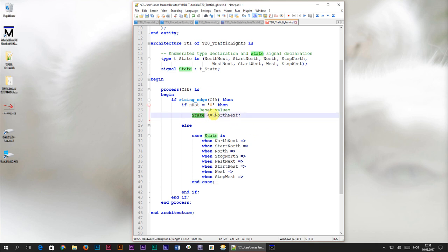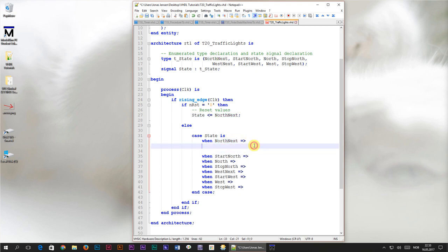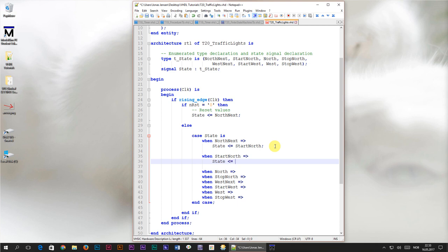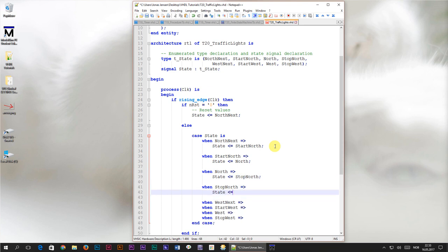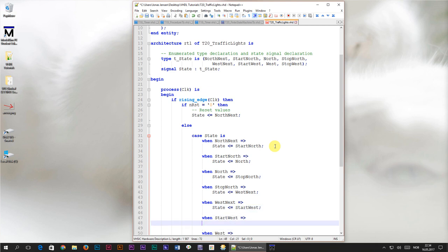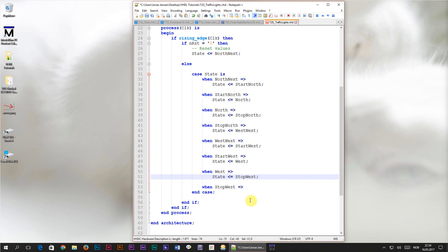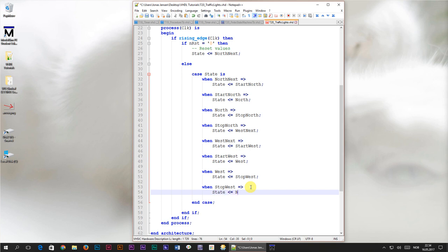Initially the state signal has the north_next value. At the first rising edge after reset, the program enters that branch and we assign 'start_north' to the state signal. On the next rising edge it enters the start_north branch and we assign 'north'. From north we go to stop_north, then to west_next, from west_next to start_west, from start_west to west, from west to stop_west. Stop_west is the final state — from here we assign north_next again, creating the infinite loop of finite states that this state machine works through.